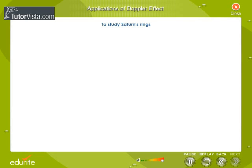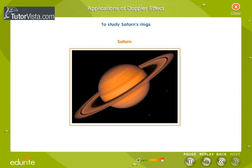To study Saturn's rings: concentric rings surround the planet Saturn. These rings reflect light and are not self-luminous. The Doppler shift of light reveals that the rings are not continuous, but consist of many particles.